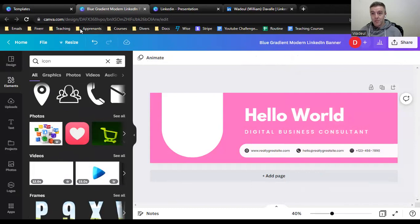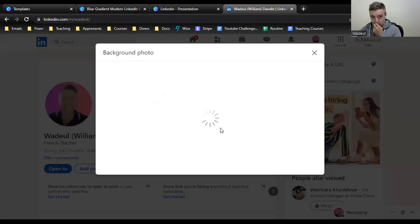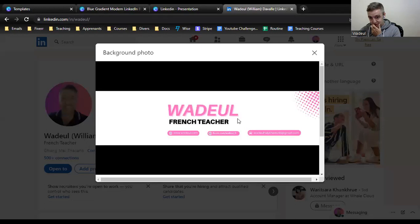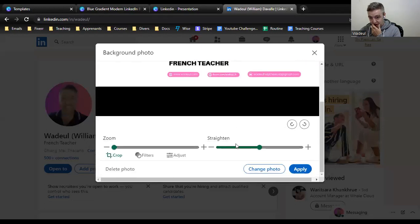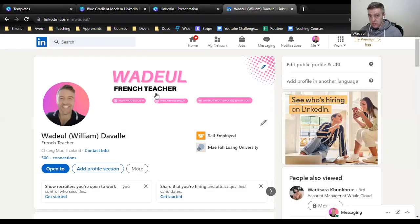If you don't know how to upload it, no problem. Just click here, go down to 'Change photo,' and upload yours. Very simple.